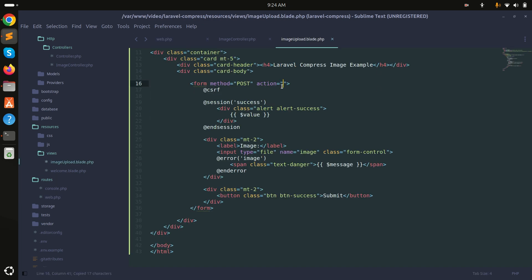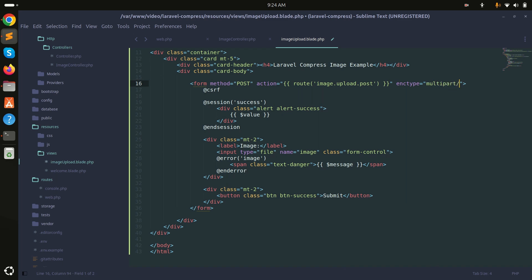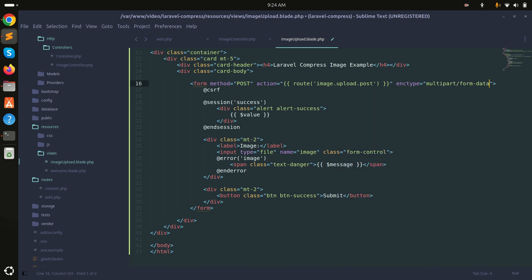In the form action I'll call the named route. I'll also add the proper spacing and set the enctype to multipart/form-data to allow image uploads.